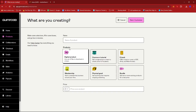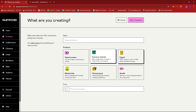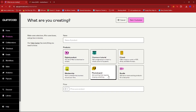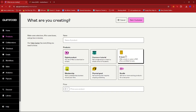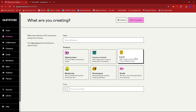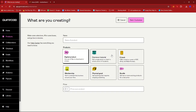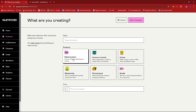As you can see, for the products we have the option to choose among digital product, course or tutorial, ebook, membership, physical good, or bundle. In Gumroad's previous interface, they had the option to manually select newsletter. Since newsletter isn't available in the options, we're just going to go ahead and select digital product.